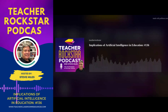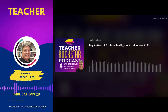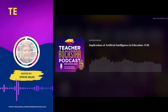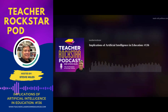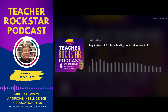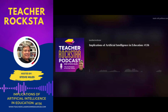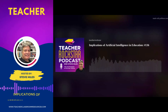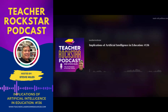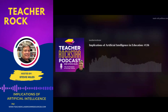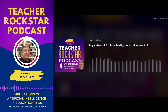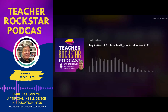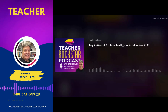Number seven, how can AI systems be transparent and explainable, allowing educators and students to understand the reasoning behind AI-generated recommendations and outcomes? Number eight, what role does AI play in fostering critical thinking, creativity, and problem-solving skills among students? How can AI be leveraged to enhance these higher-order cognitive abilities?